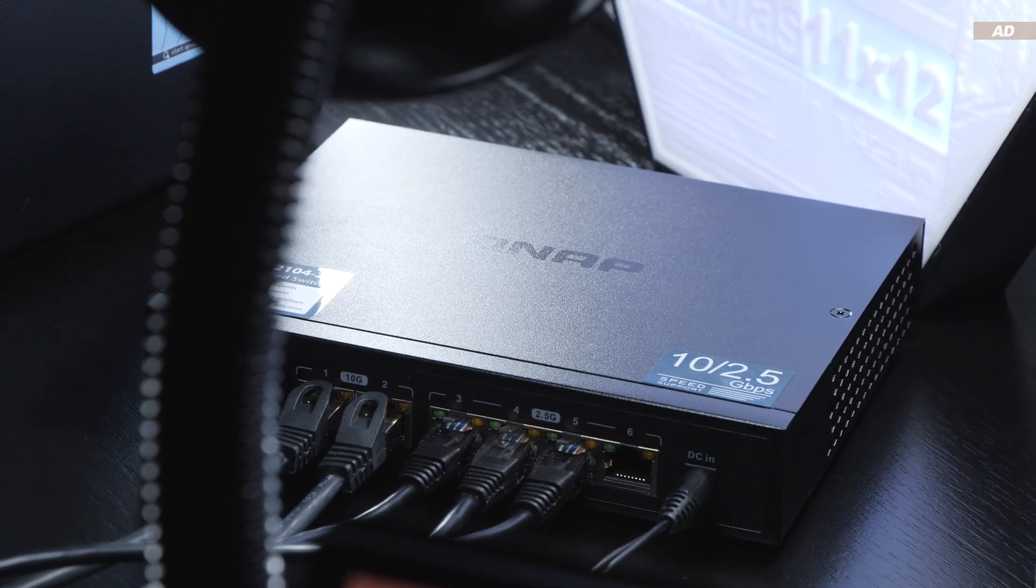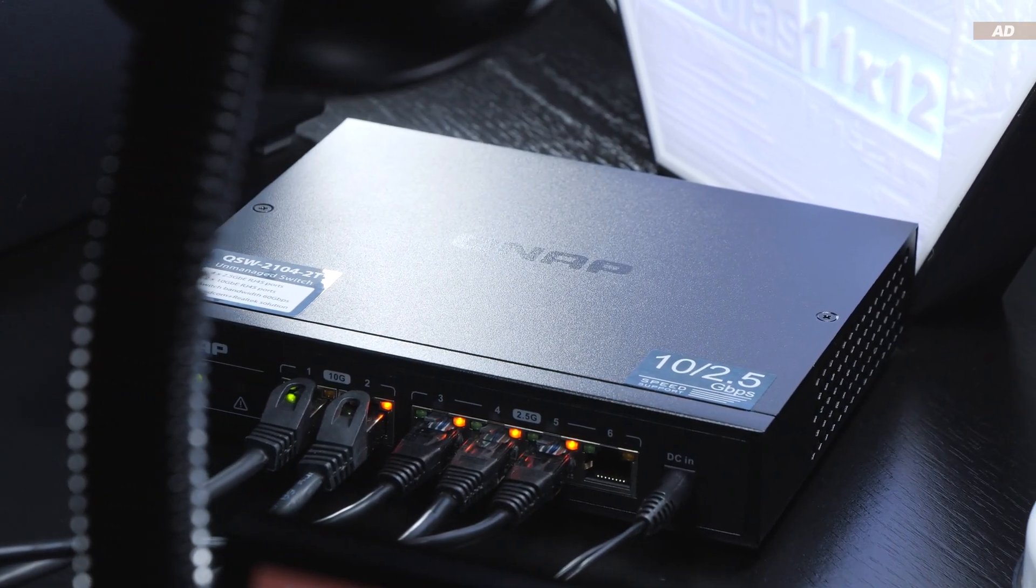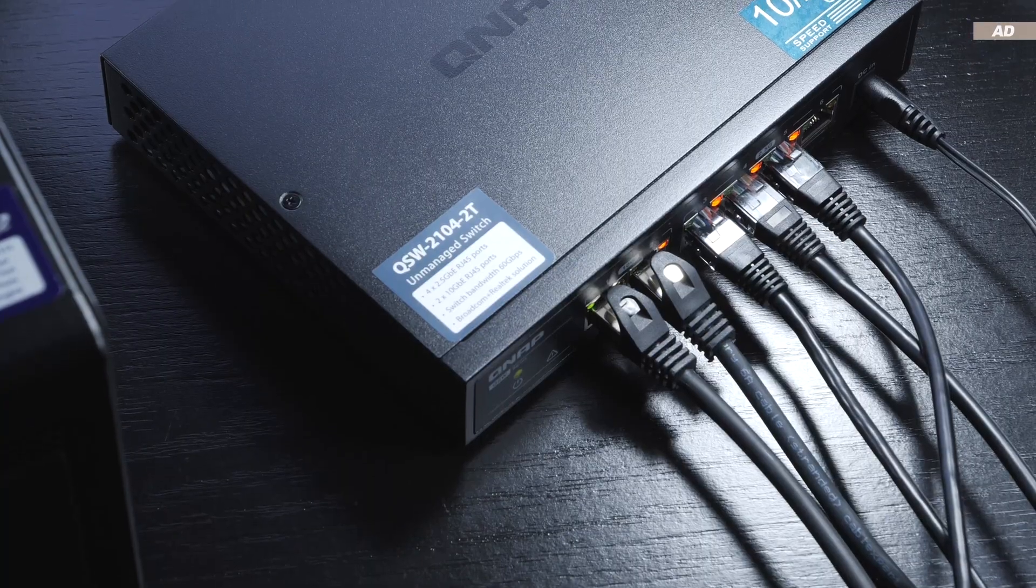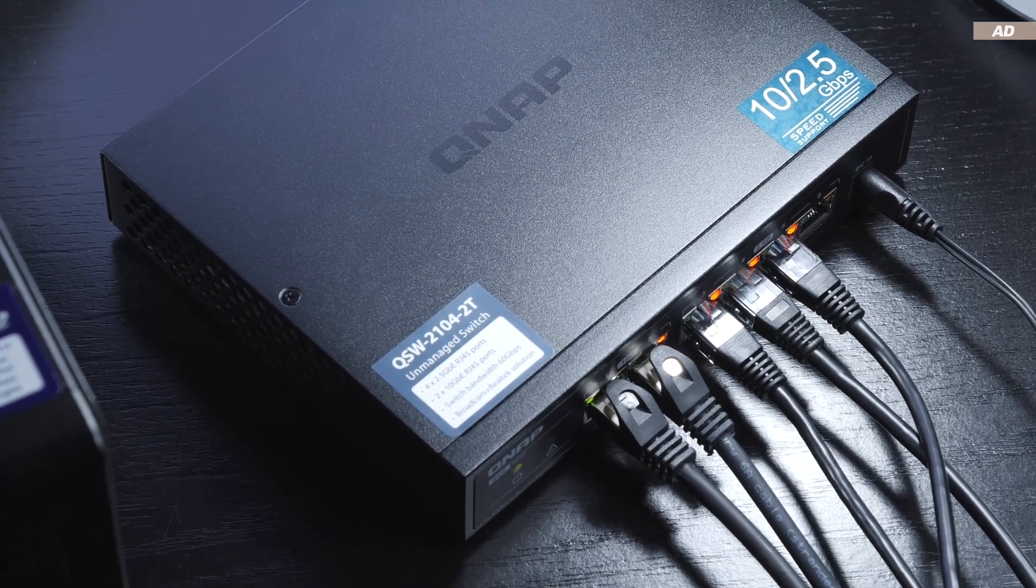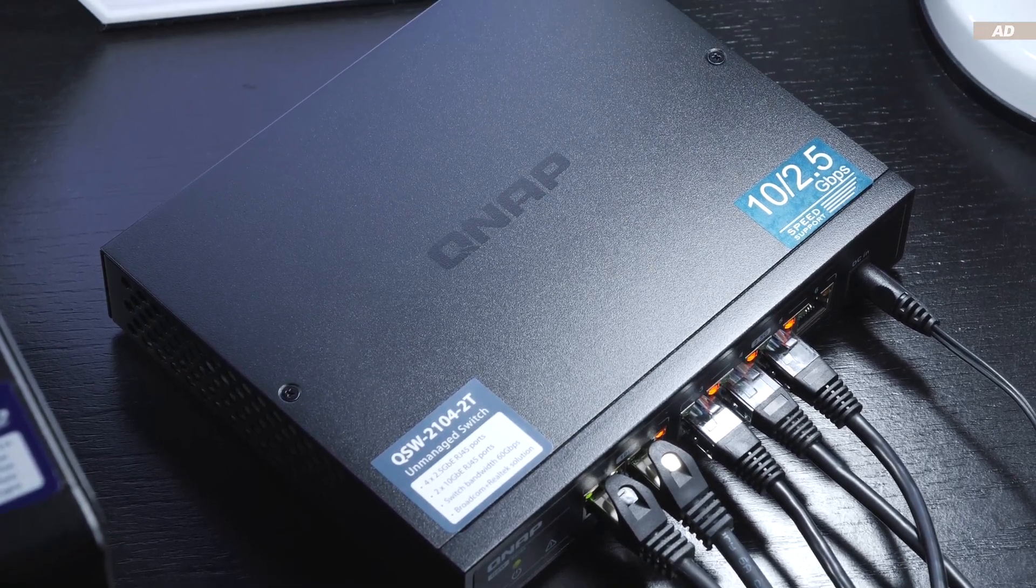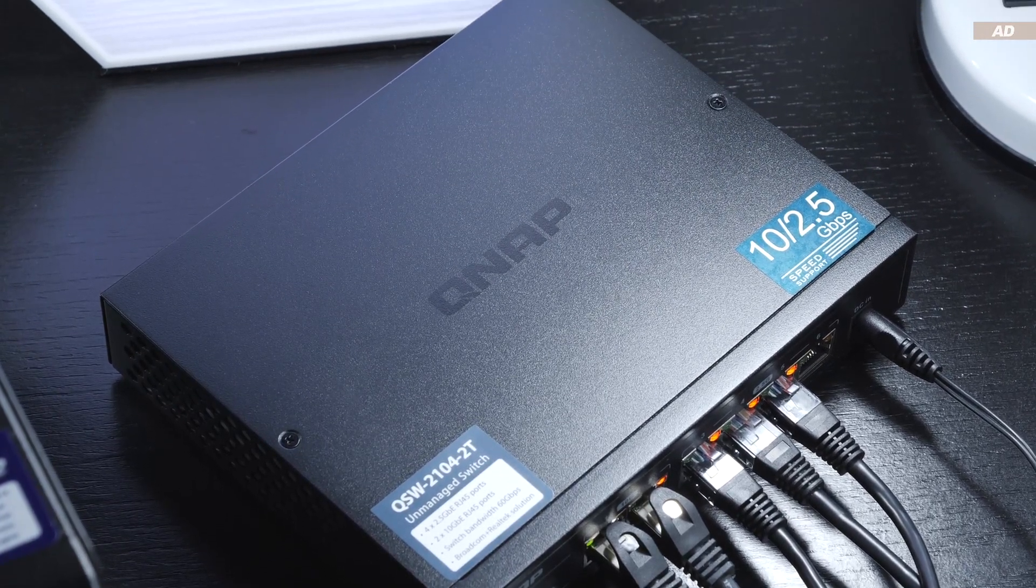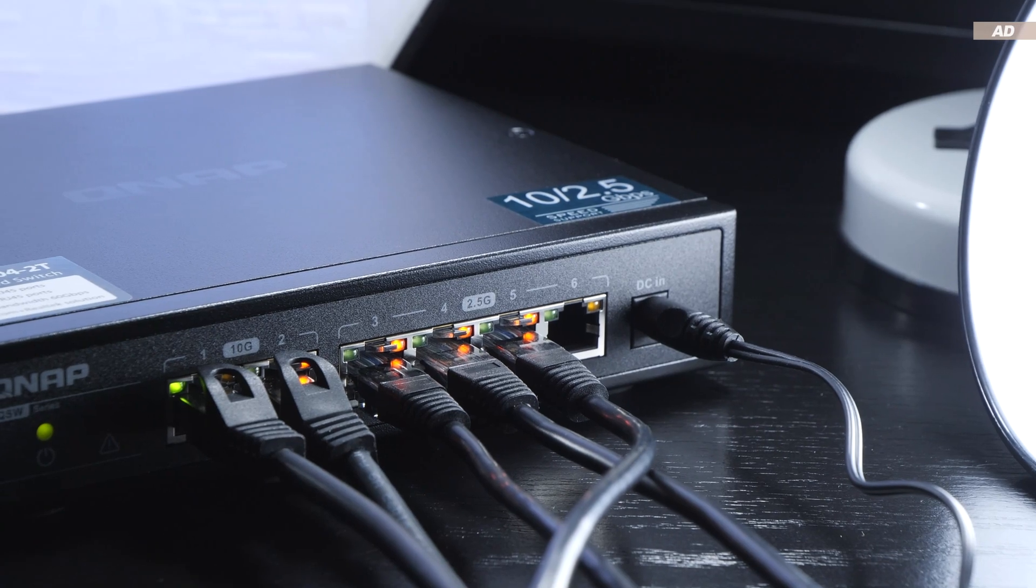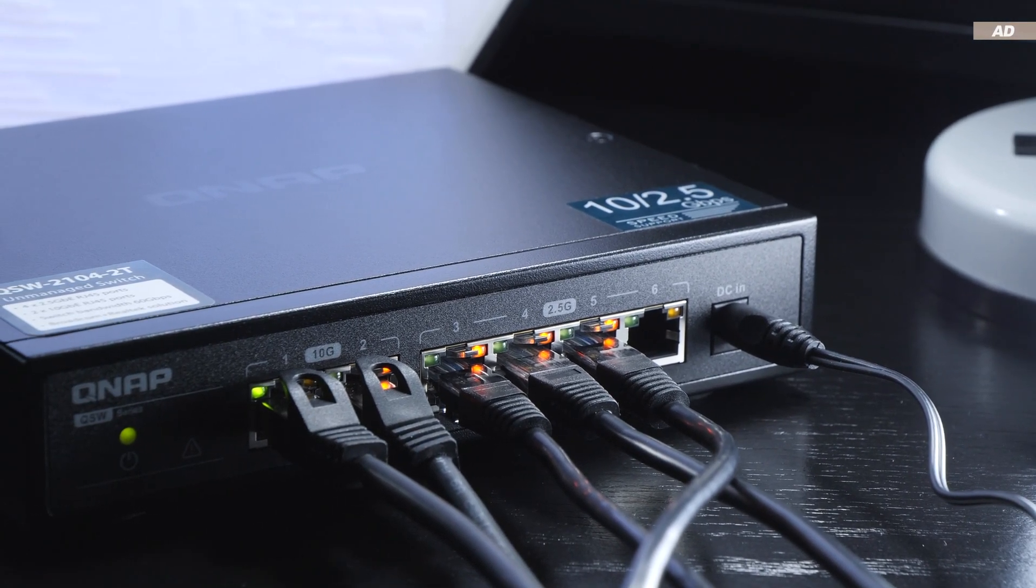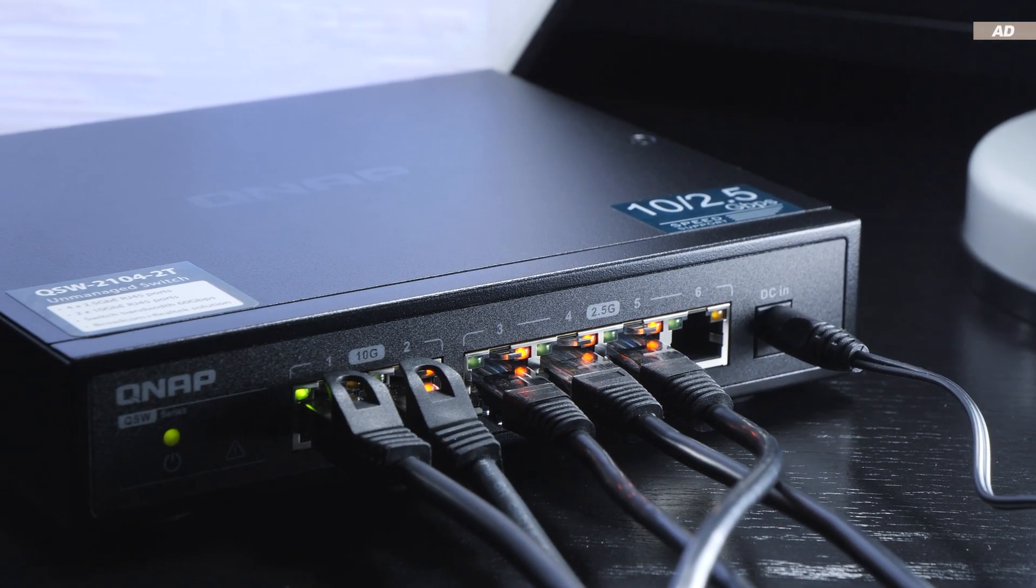What are your thoughts on network switches in general? Do you use any, and if so, what kind of speeds? Are 1 or 2.5 gigabits good enough for you, or do you absolutely need to have 10 gigabits like me?